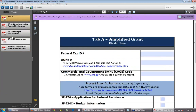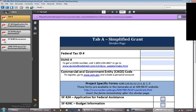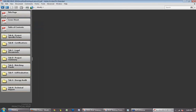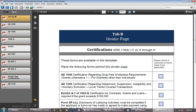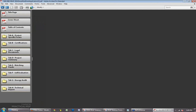Tab A includes the federal tax ID, DUNS numbers, and CAGE codes. Those numbers are required and the application will not be considered complete until they are submitted. Tab B is our certifications — just signature forms for you to fill out. Tab C is our legal documents. If you're a small business, you need to show proof of how your business is incorporated.